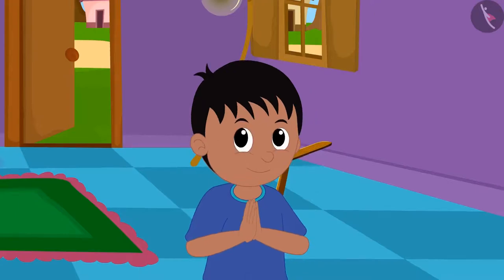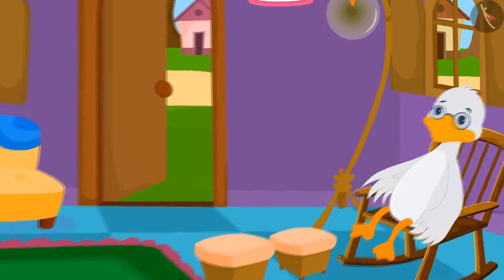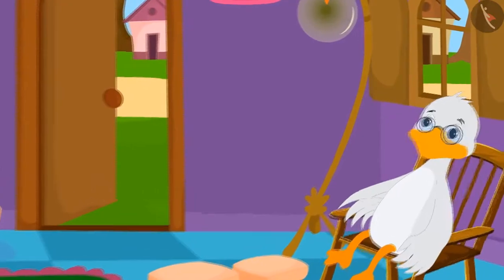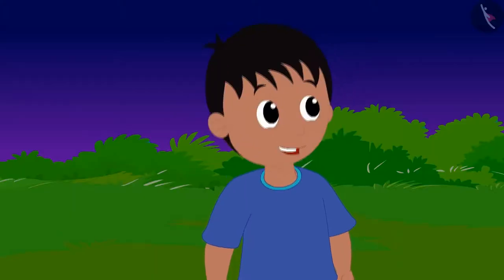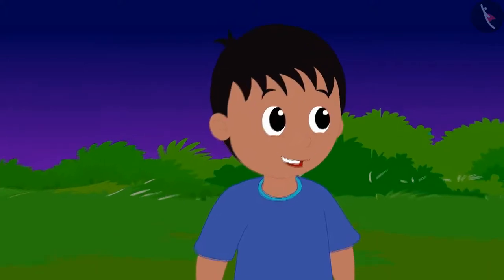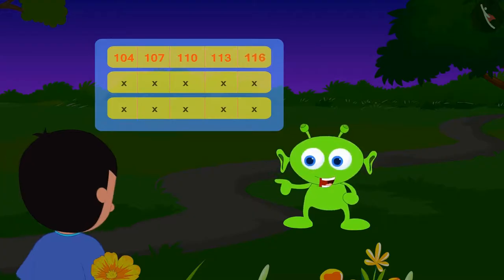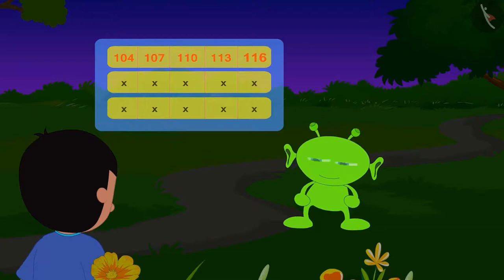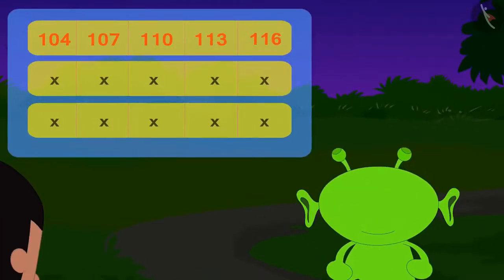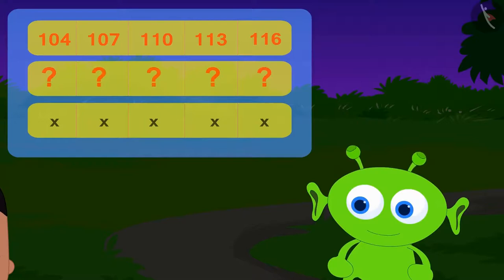He thanked the uncle and ran to the alien to give the answer and save Bablu. The answer to your code is 116. This is the right answer. To save your friend, now you have to solve the next code.